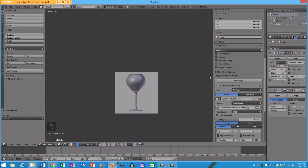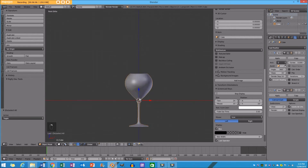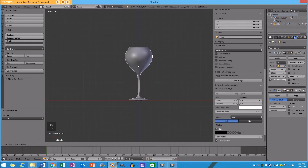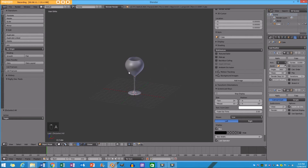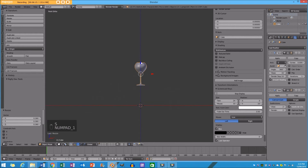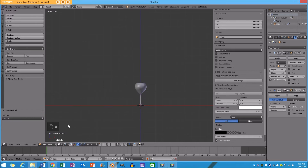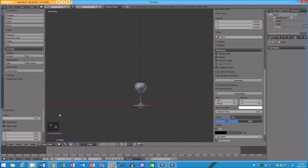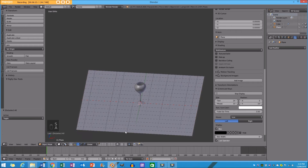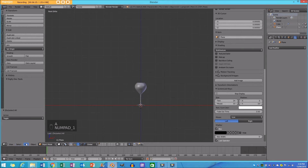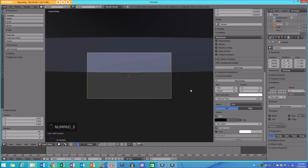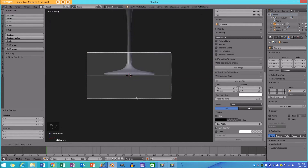I'm going to go to my front orthographic view and open the control panel with N. Under background images I'll get rid of that because we don't need it anymore. I'll select the glass, pull it up so it rests on the red line, size it down a bit, and then go Add Mesh, add a plane to the center, and size it up. Then go to front orthographic view, Add, and add a camera.